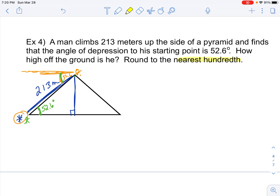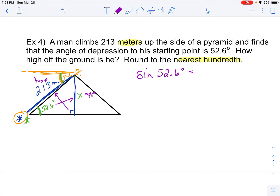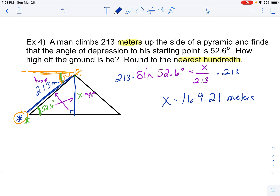We want to round our answer to the nearest hundredth and label it in meters. We're trying to find this vertical side — I'll call that X. Looking at the 52.6° angle, X is the opposite side, and across from the 90° is the hypotenuse of 213. Since I'm looking for opposite and know the hypotenuse, SOH-CAH-TOA says use sine. So sine of 52.6° = X / 213. Multiplying both sides by 213, I do 213 times sine of 52.6.